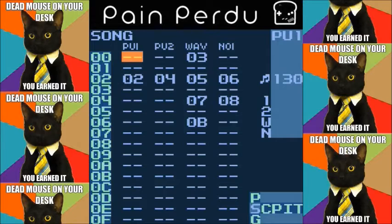First we need to cover what sidechaining actually is in the context of modern electronic music today, and then we're going to cover how to achieve a similar effect inside LSDJ and within its limitations.